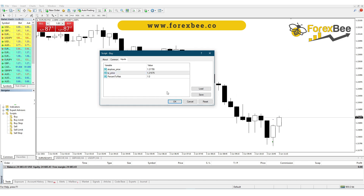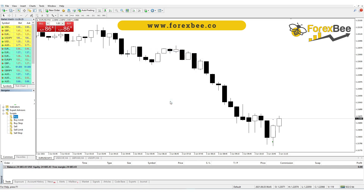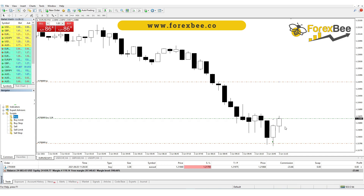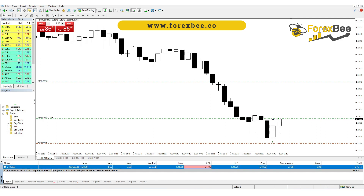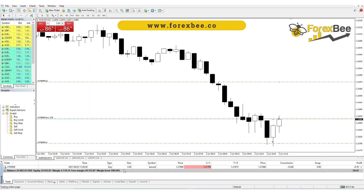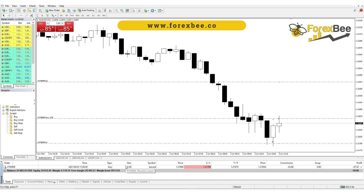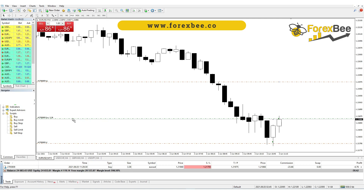These are the values given in the signal. Once you hit OK, the order will be executed. You can confirm it by going into the Trade tab and checking if the order has been executed. The great thing about this script is it calculates the lot size automatically — it's programmed to calculate the lot size based on your current balance. You just have to put the stop loss and take profit prices.